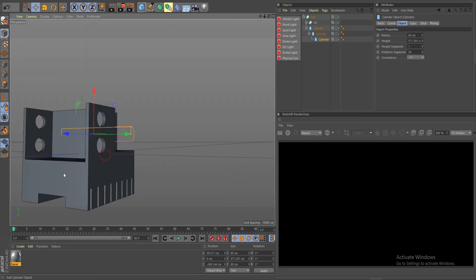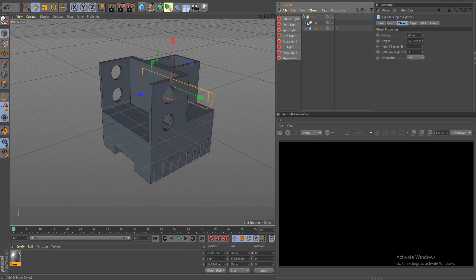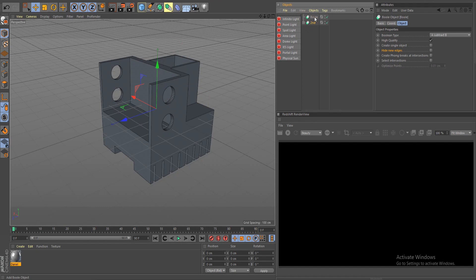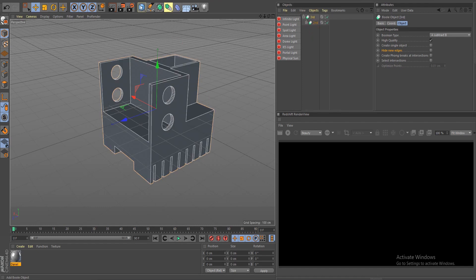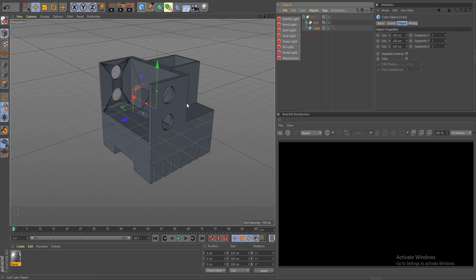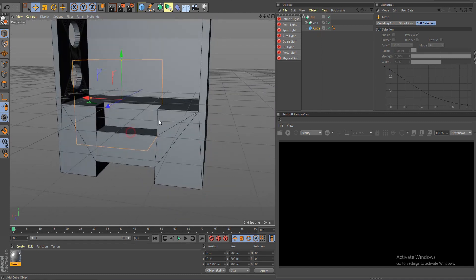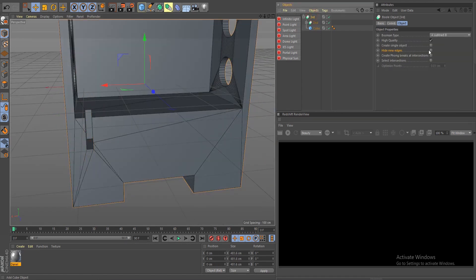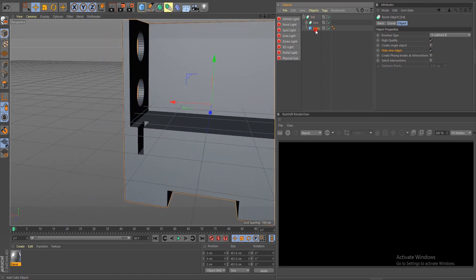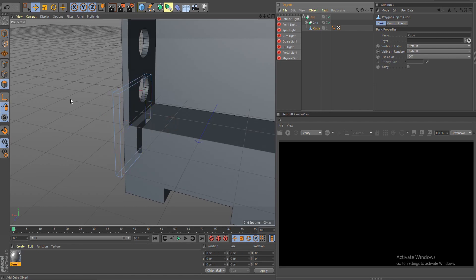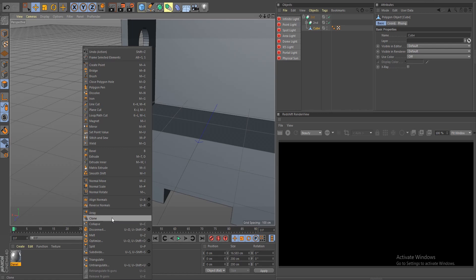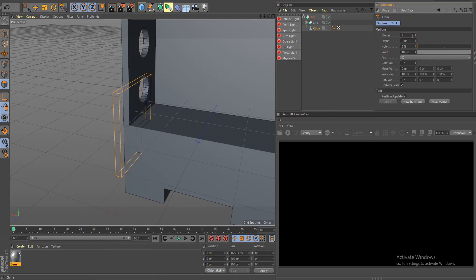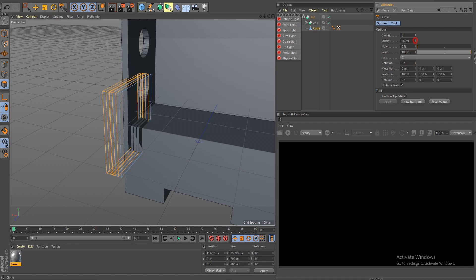Let's create another Boolean and continue cutting — we've got some holes. Hide this, create another Boolean, drop the second Boolean as a child of the third. Bring in more cubes and keep cutting away. Make sure you hide new edges. Click C to make it editable, go inside the geometry, Control A, and clone this again — bring the offset to zero, set clones to three.